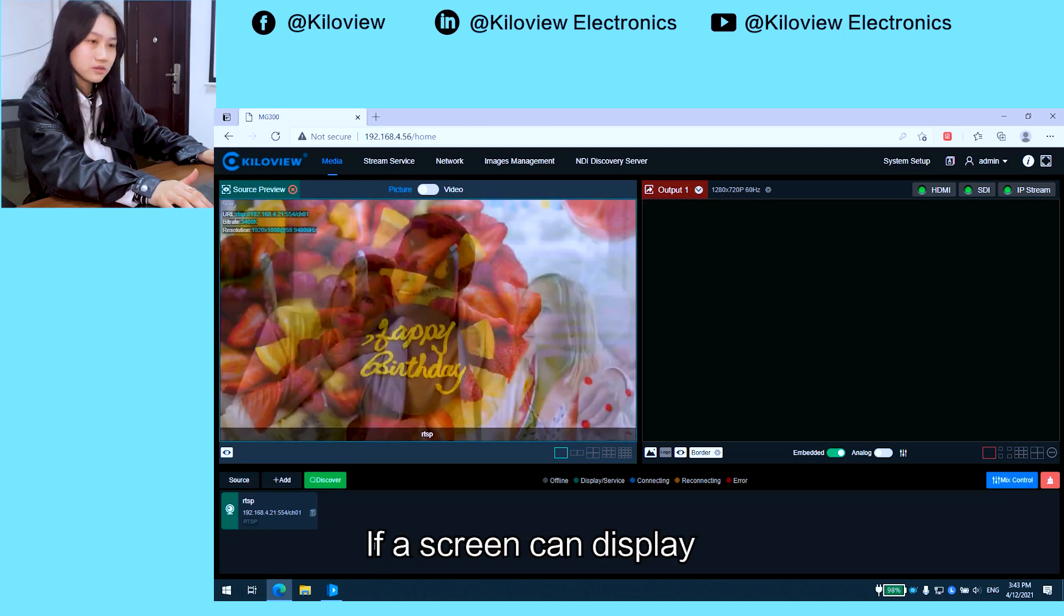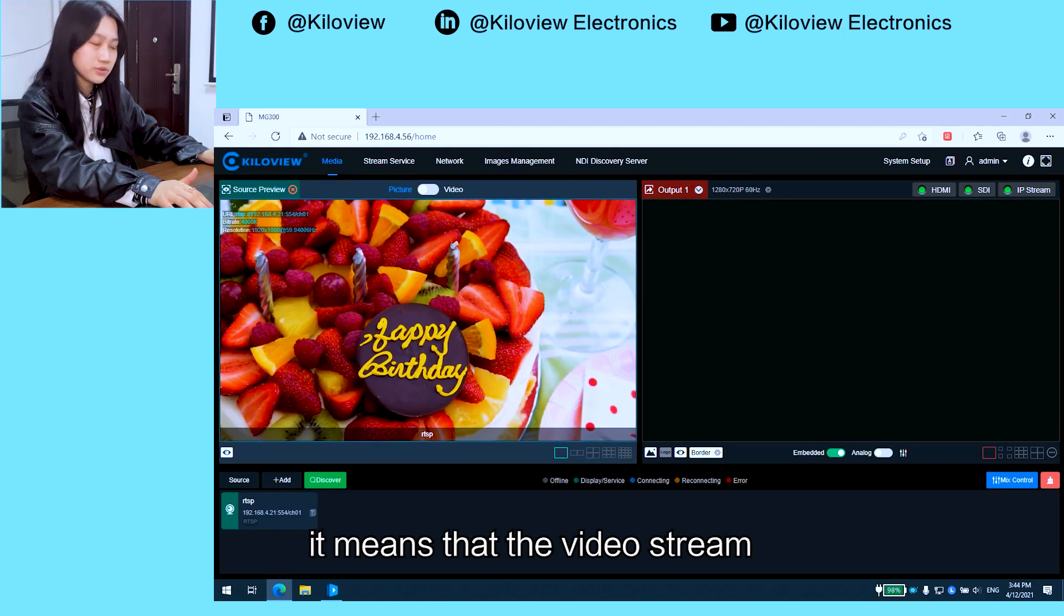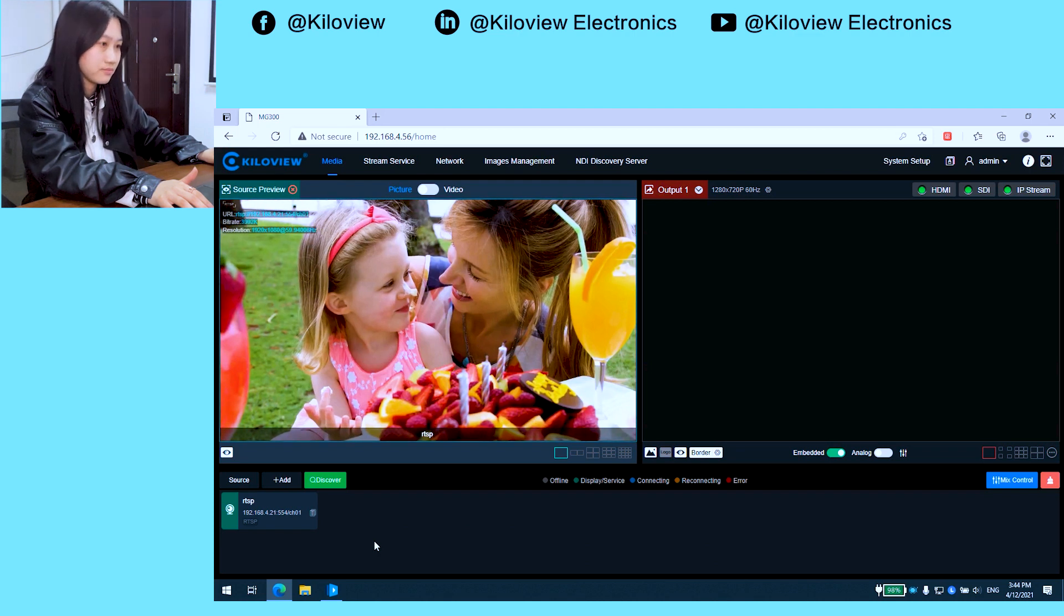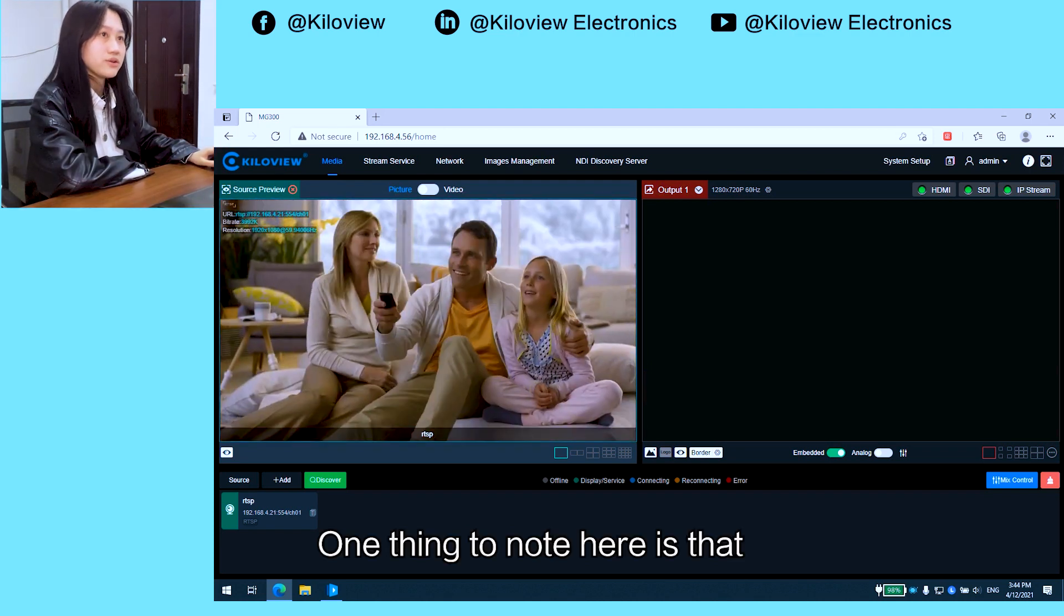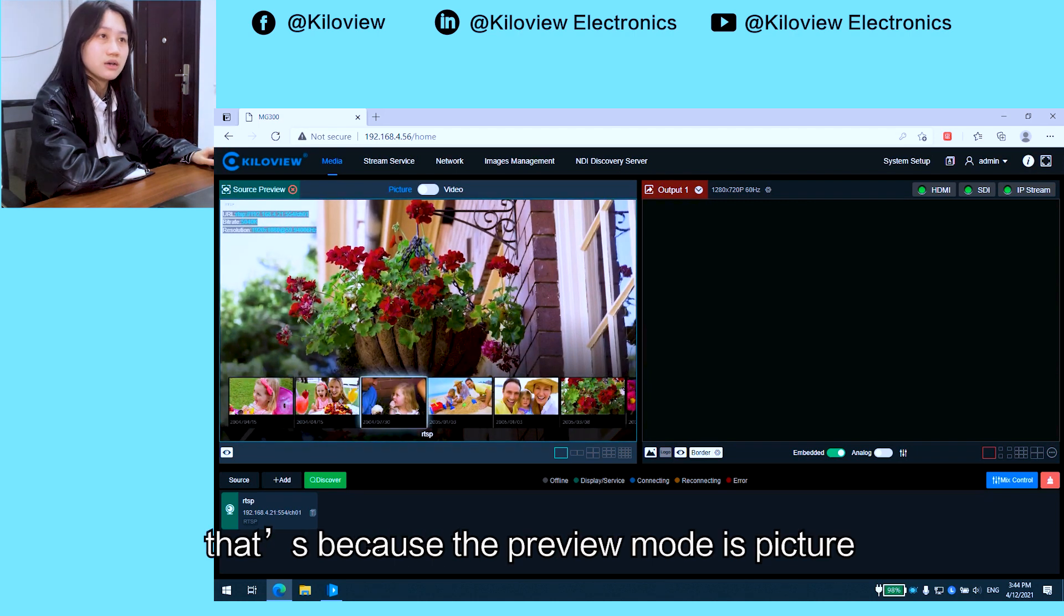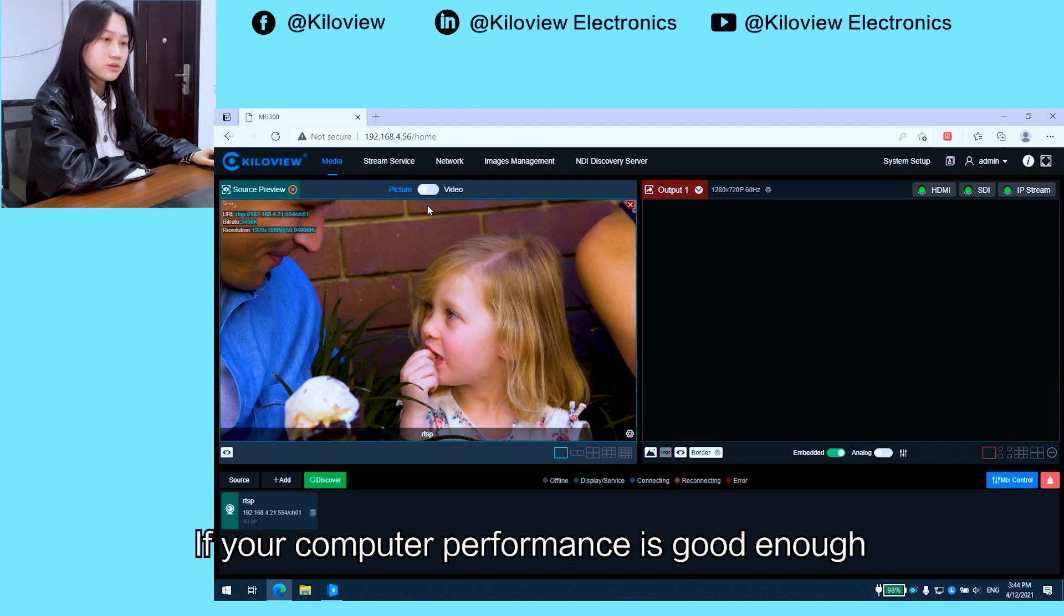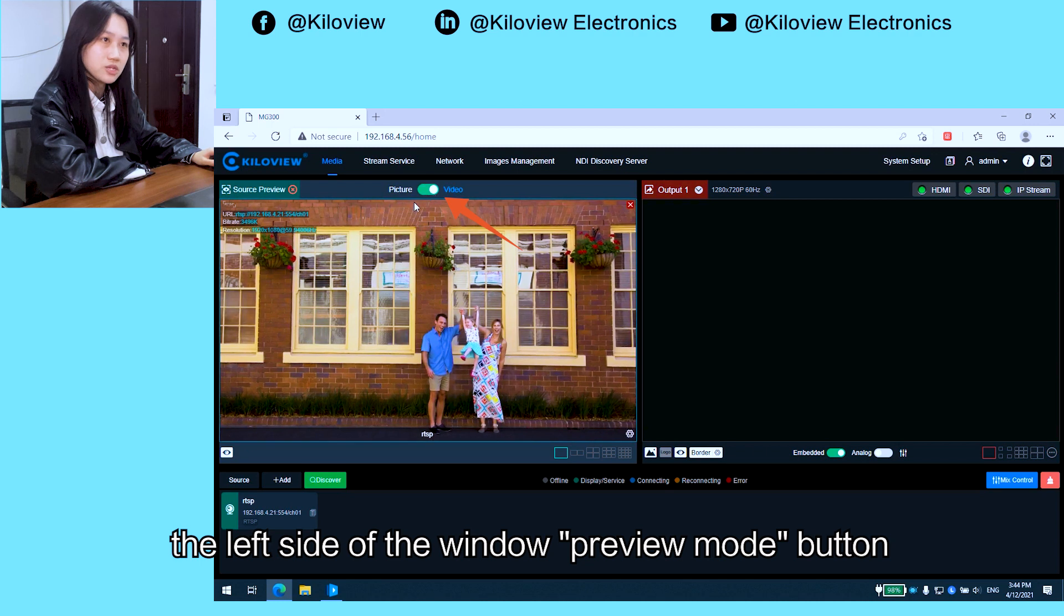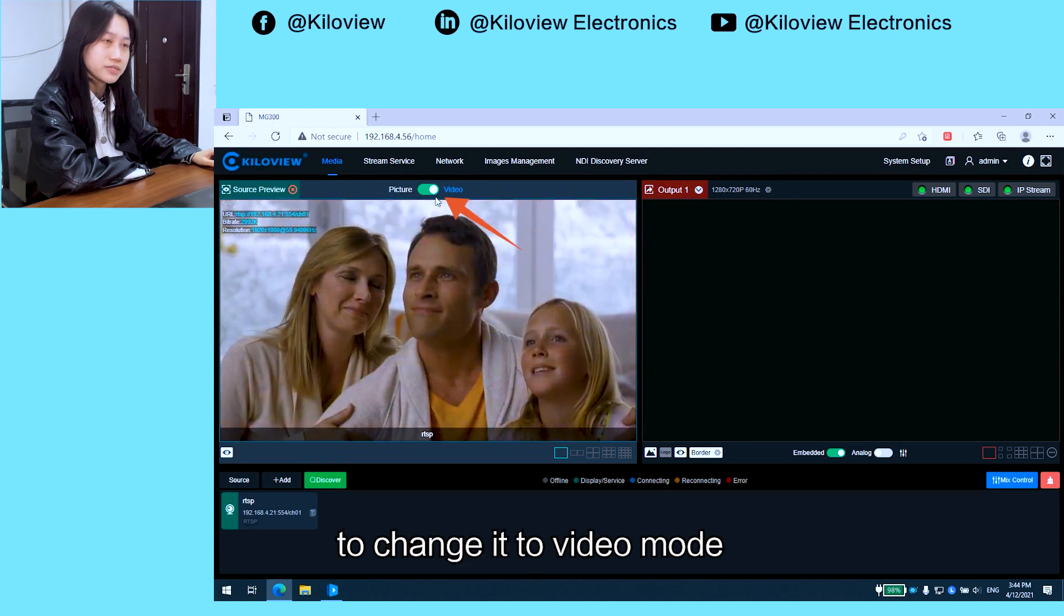If the screen displays correctly, it means that the video can be displayed normally. One thing to note: if you feel that the screen is laggy, that's because the preview mode is picture mode. If your computer performance is good enough, you can click the window preview button on the left and change it to video mode.